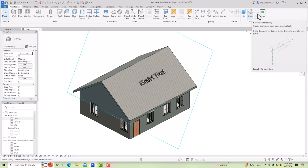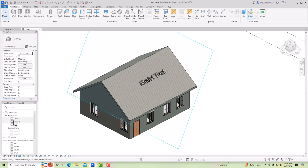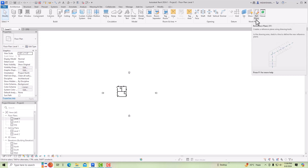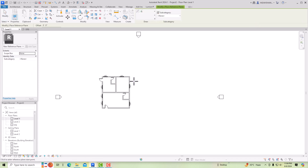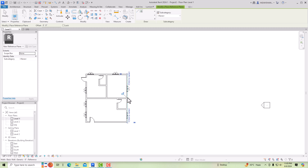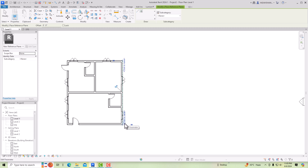You can also use this Work Plane Viewer — it shows the active work plane. We mainly focus on Set Work Plane and the reference plane. Because we cannot draw a reference plane in 3D view, it shows in inactive mode there. I am going to Level 1. Now you can use the reference plane tool — you can create any reference plane. You can use the Line tool or Pick Lines. I will use Pick Line and pick this wall as my reference plane. I suggest always naming your reference plane so it is easy to find.